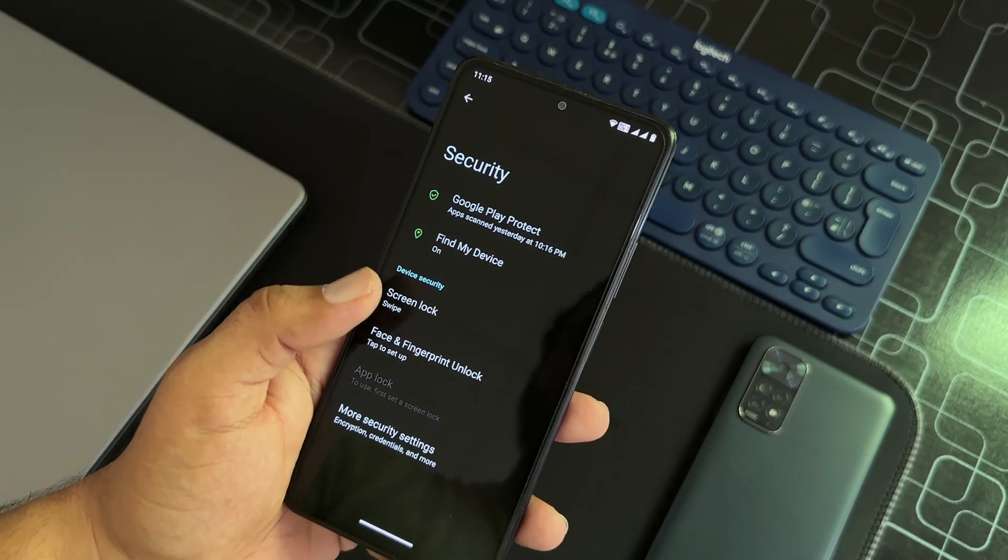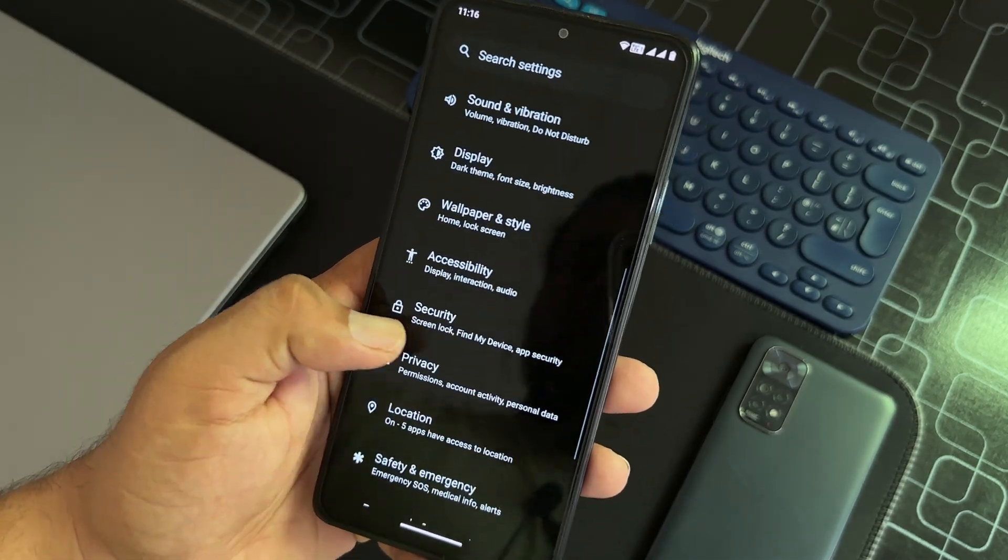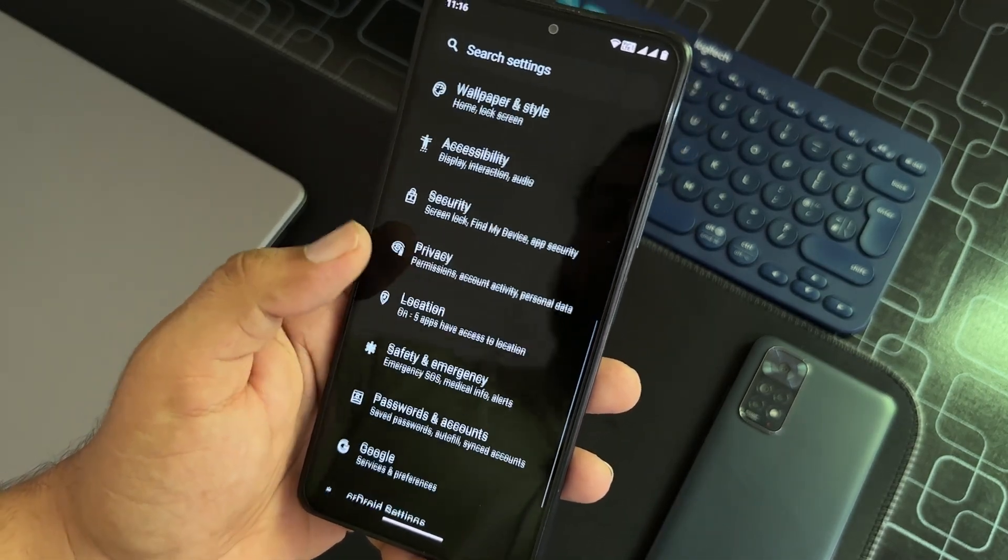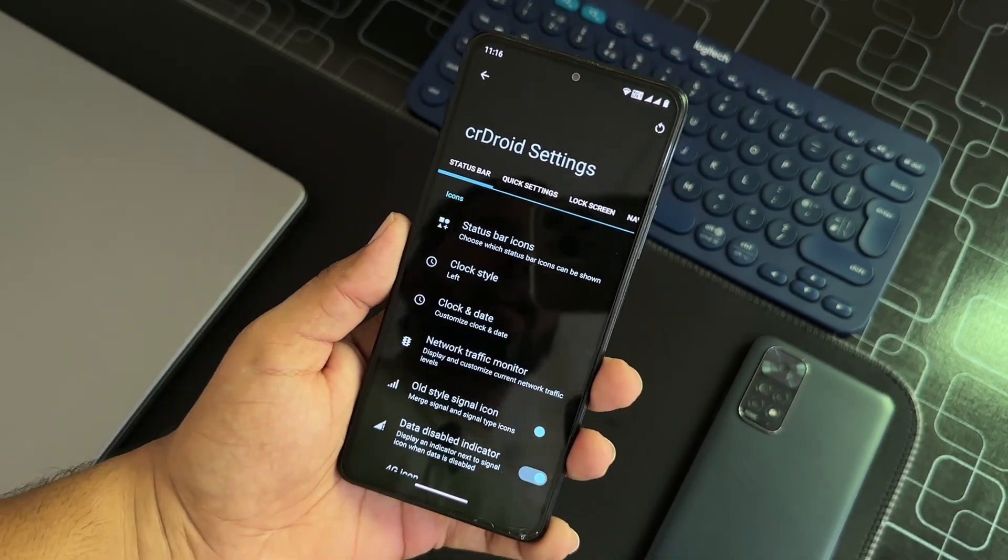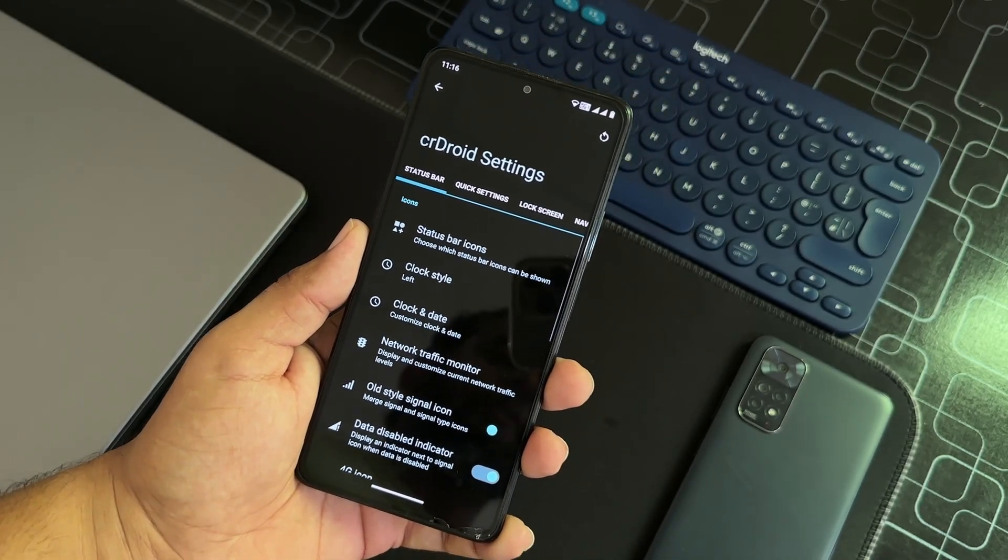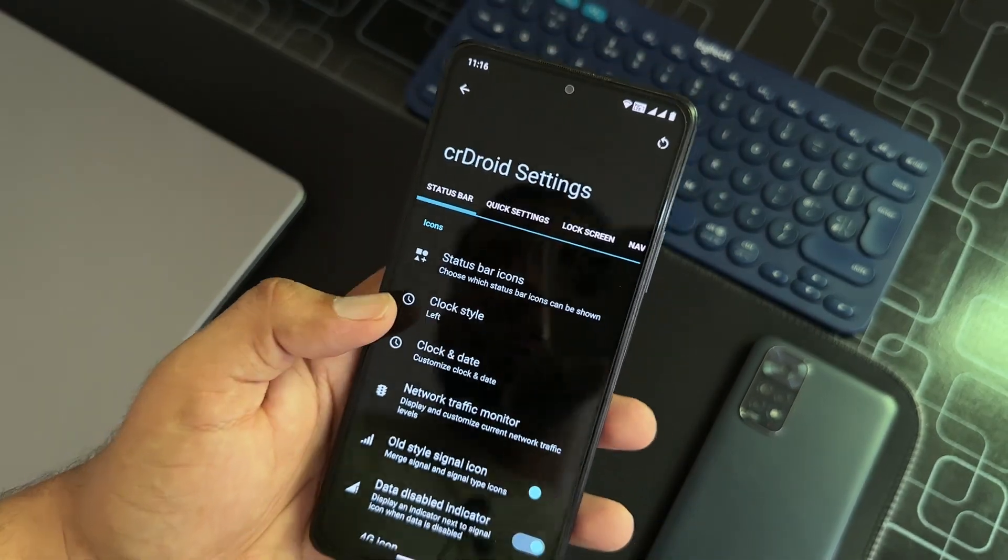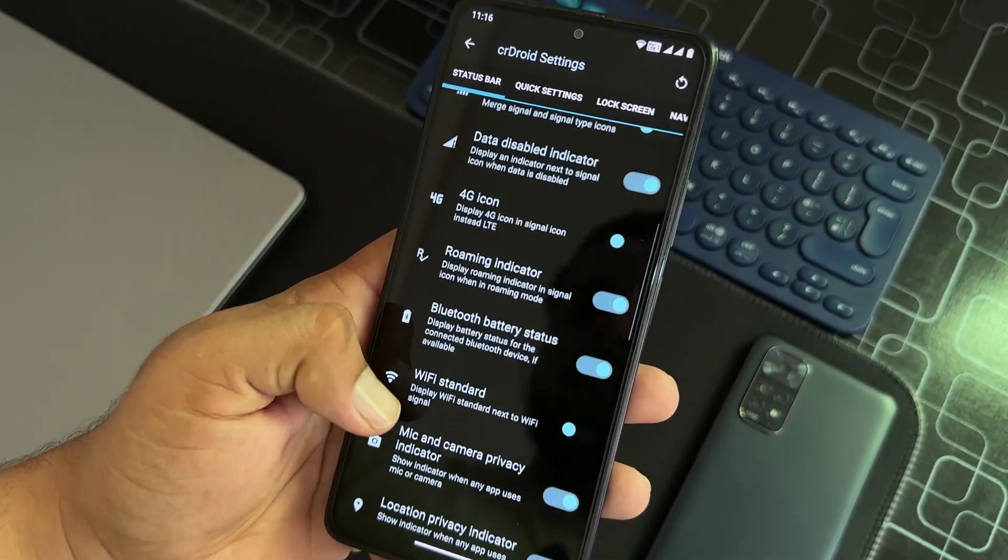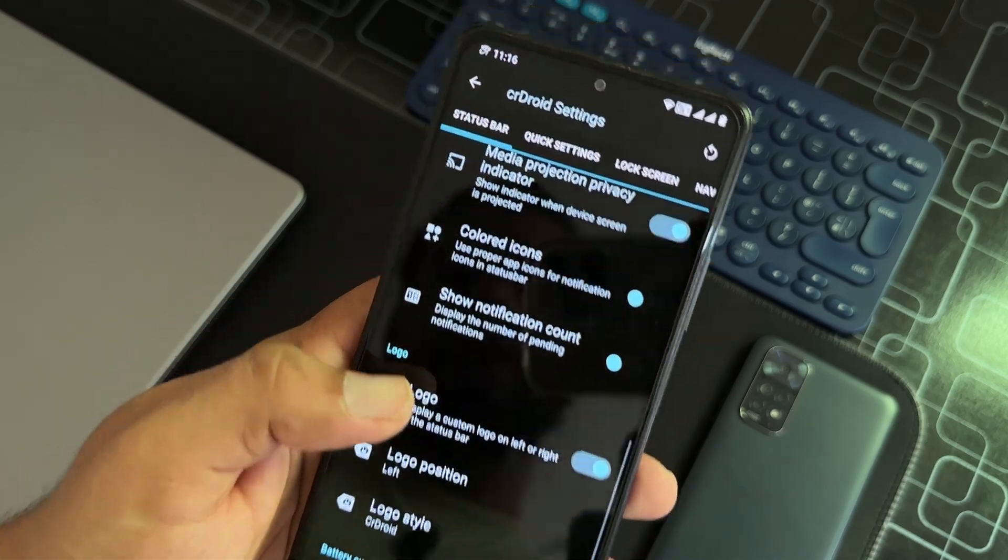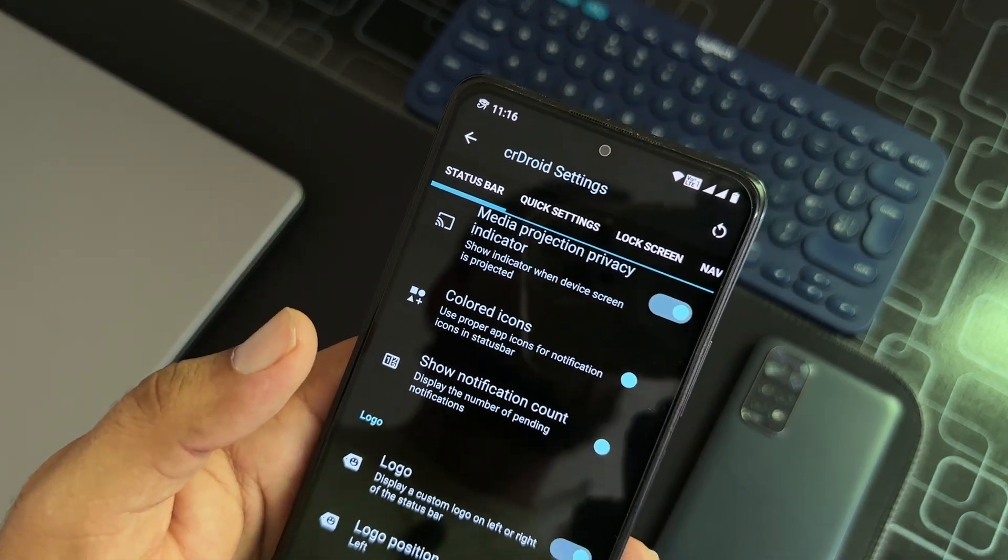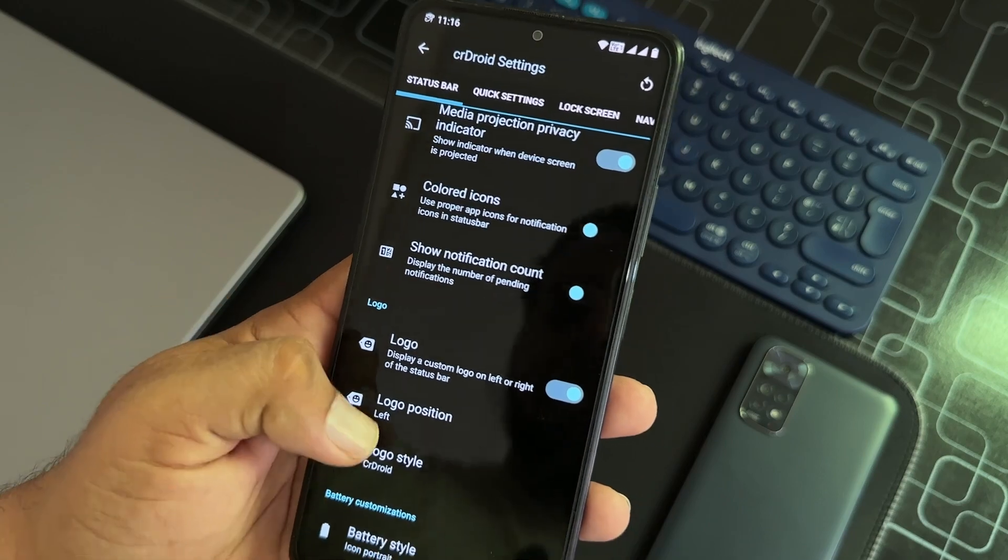Then we have privacy, location, safety, emergency, Google. CR Droid settings. And here we have all available customizations. First of all, we have the customizations of status bar. You can manage the icons and you can also enable the logo which is shown at the left top. You can change its style, battery style is available.